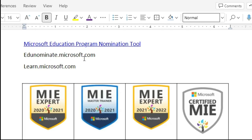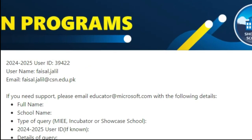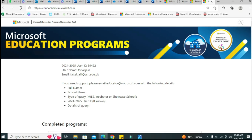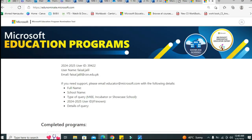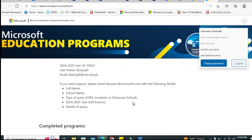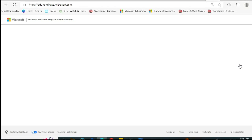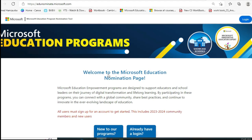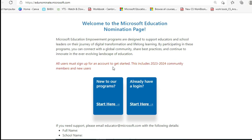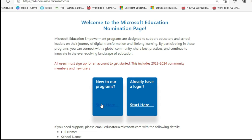Now let's get started. When you type edu.nominate.microsoft.com it will take you directly to the Microsoft Education nomination program interface. All users — including 2023-24 community members and new users — must sign up for an account to get started. Click on 'Get Started' to begin.